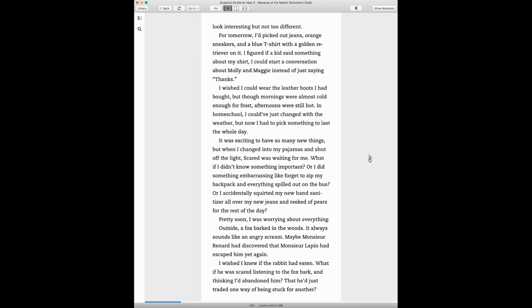I wished I could wear the leather boots I had bought, but the mornings were almost cold enough for frost, afternoons were still hot. In homeschool, I could have just changed with the weather, but now I had to pick something to last the whole day. It was exciting to have so many new things, but when I changed into my pajamas and shut off the light, scared was waiting for me. What if I didn't know something important? Or I did something embarrassing like forget to zip my backpack and everything spilled out on the bus. Or I accidentally squirted my new hand sanitizer all over my jeans and reeked of pears for the rest of the day.